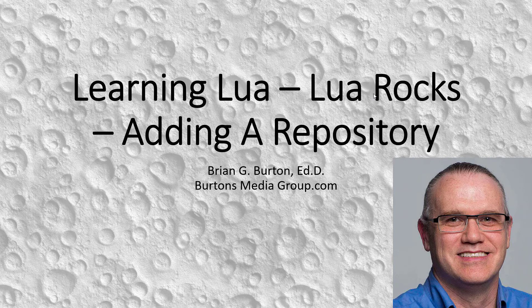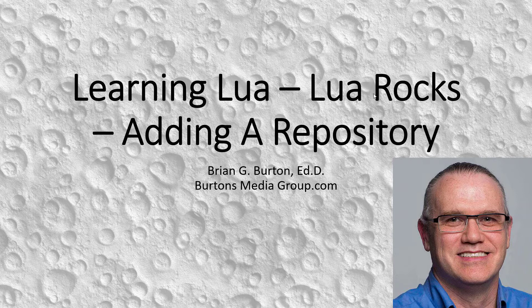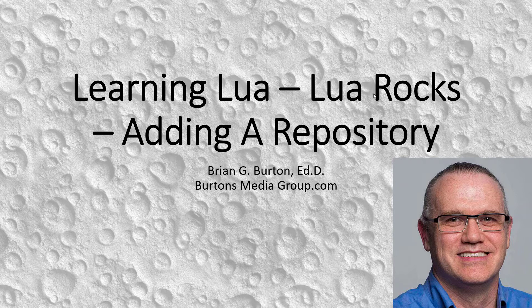Welcome to another Learning Lua. In this one, we're going to talk about Lua Rocks, which is a way of adding Lua repositories to your Lua projects.